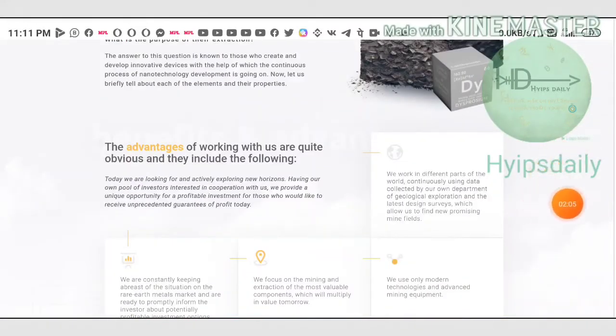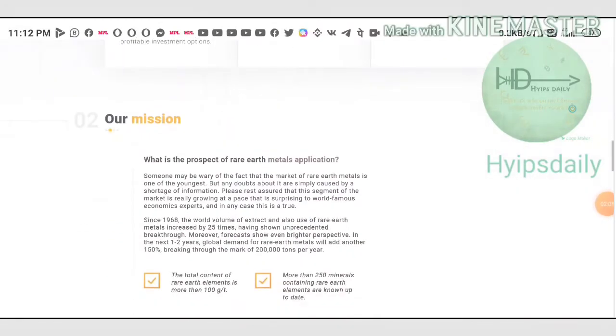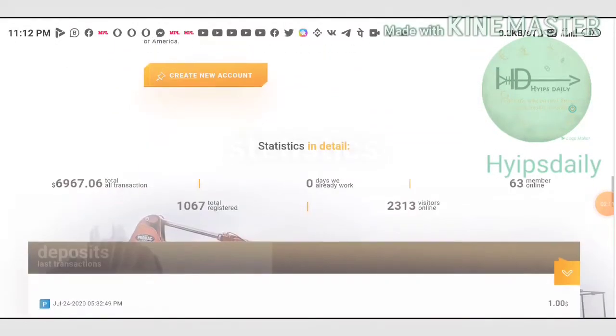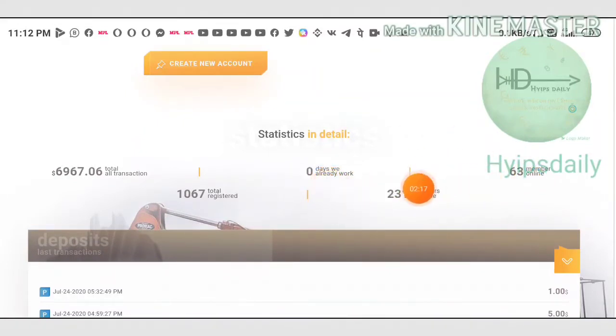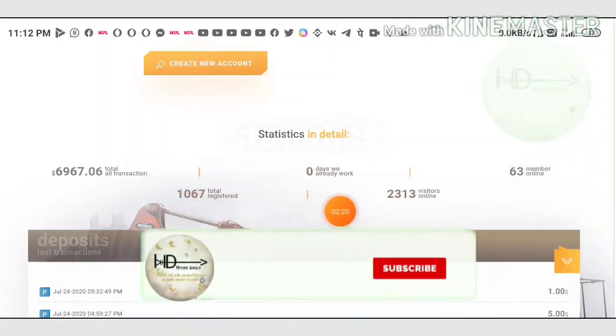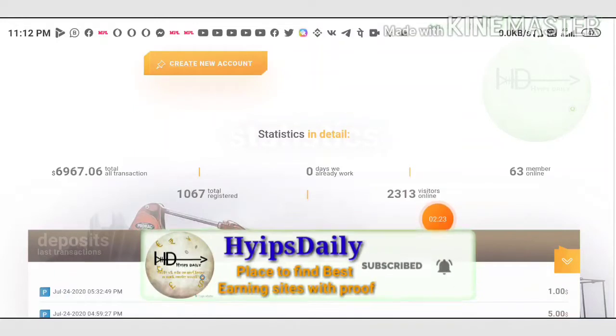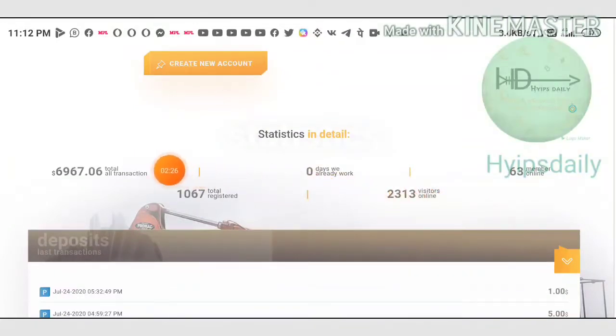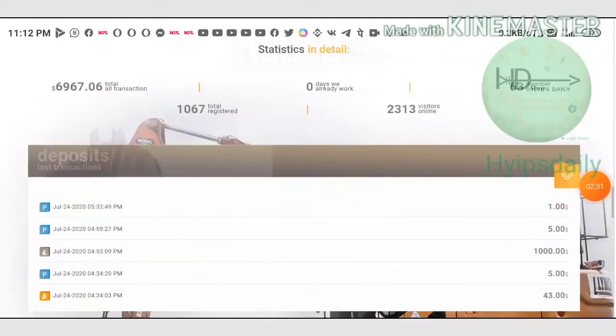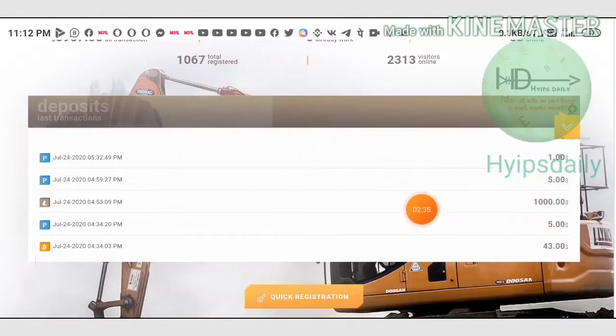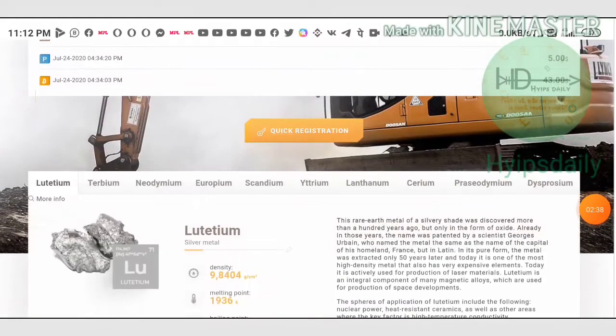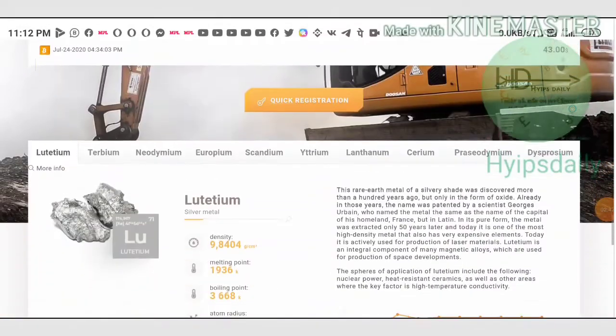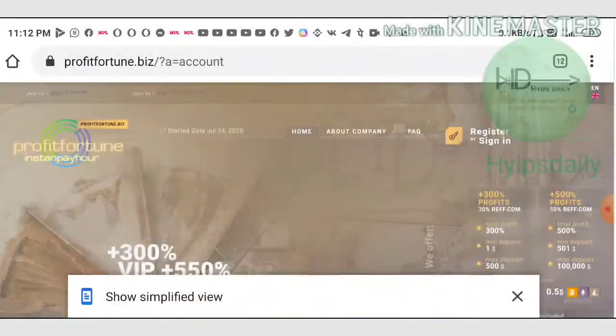You can also see this site has given their roadmaps here, just go through it before investing. You can see the site's latest features. The site is running for zero days and total members available is 1067 members registered. Total deposit received for this site is $6,967, which is huge. You can also see some of the latest deposits and withdrawals which are made from this site.